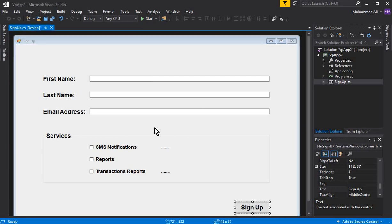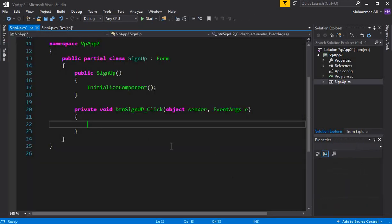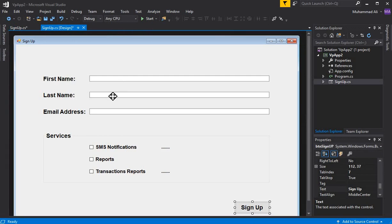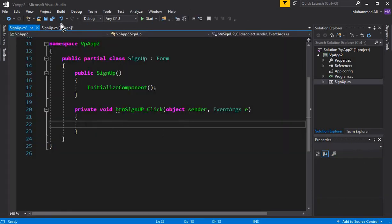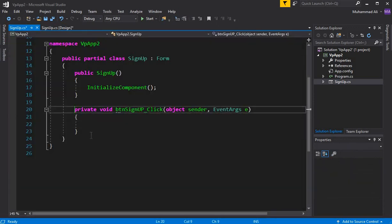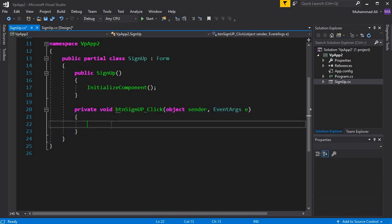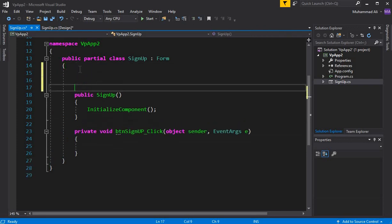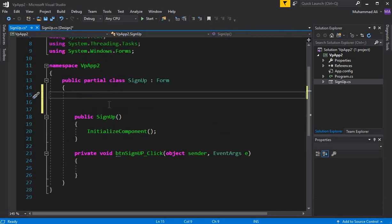Whenever the user clicks on the signup button, we want to retrieve the data from the first name, last name, and email text boxes. So double-click on the signup button and it creates this event handler — the click event handler for the button.